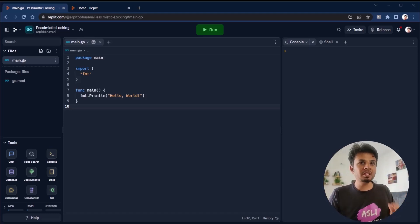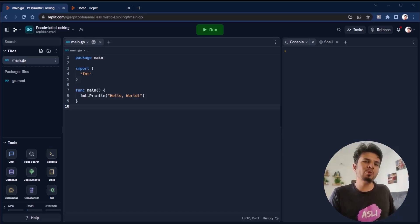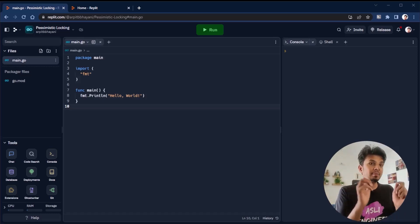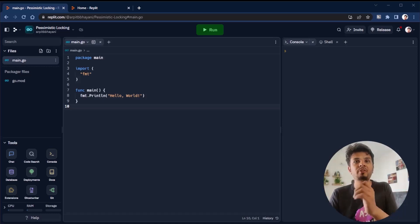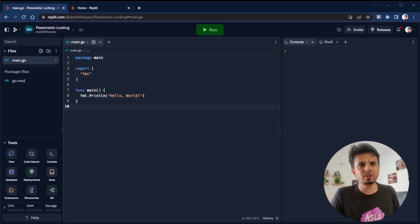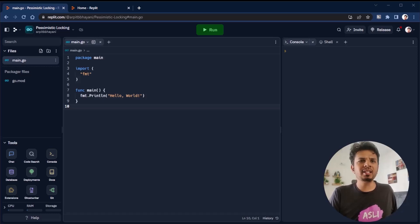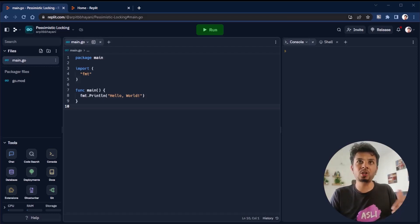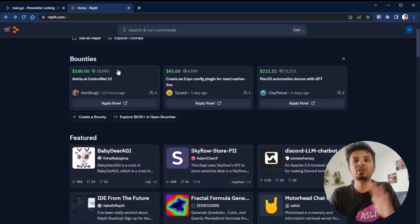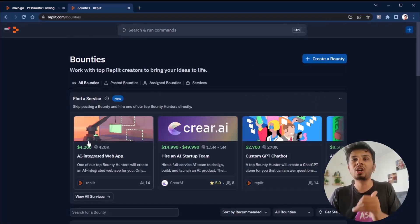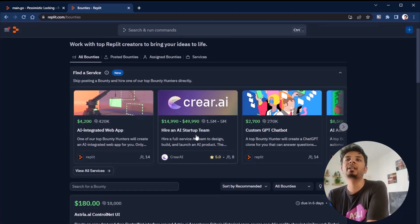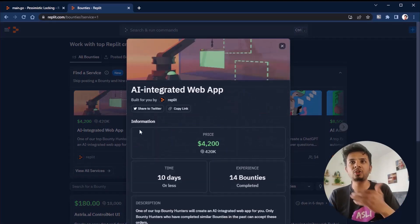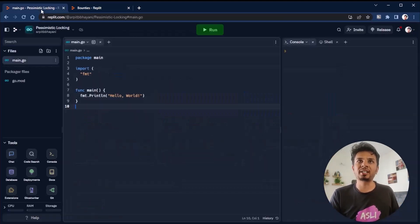Apart from this, Replit has something called Bounties which can help you make money on the site. Companies post paid projects on web applications, AI tools, Discord bots and much more. You can pick the one that interests you, complete it and get paid.